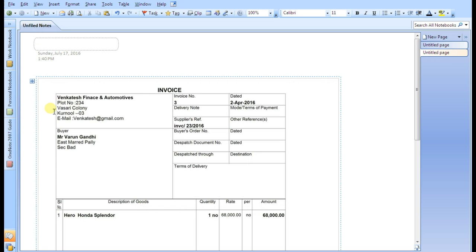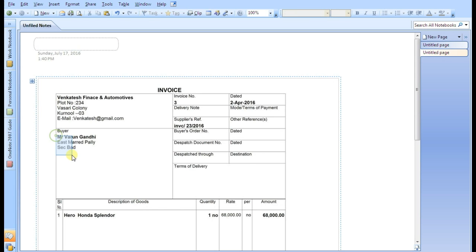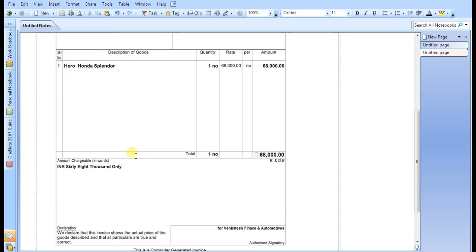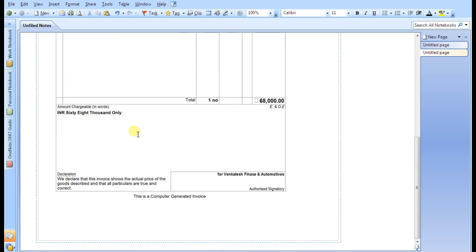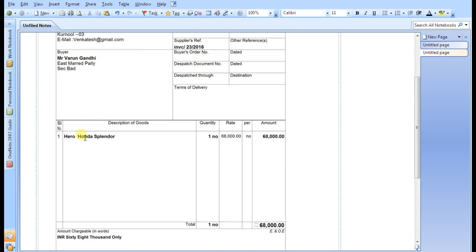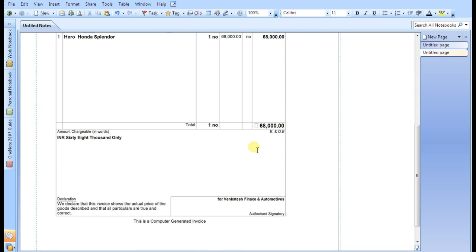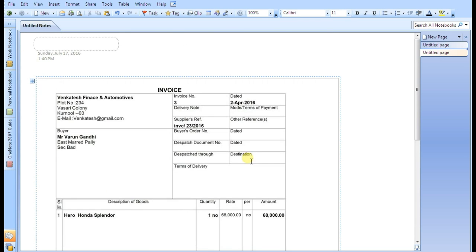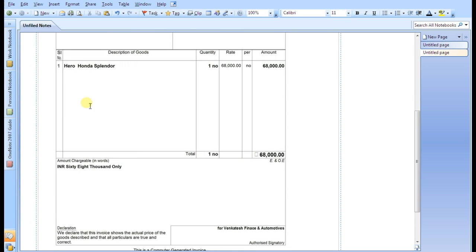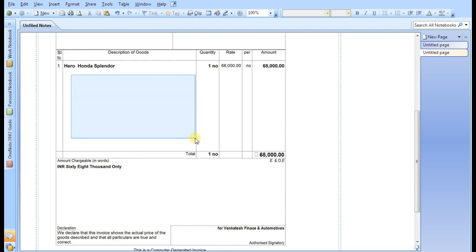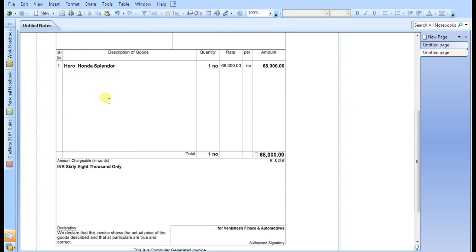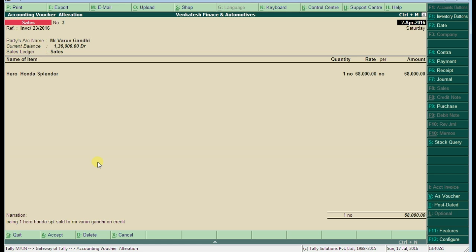This is Venganese Electronics and the buyer name is Mr. Varun Gandhi. See here, description of goods: we are giving one Hero Honda at rate 68,000. Now Mr. Varun Gandhi will ask the engine number and the chassis number about this Hero Honda Splendor, but here still now we are not entering any Hero Honda Splendor descriptions. To add a description of stock items, let's get back.